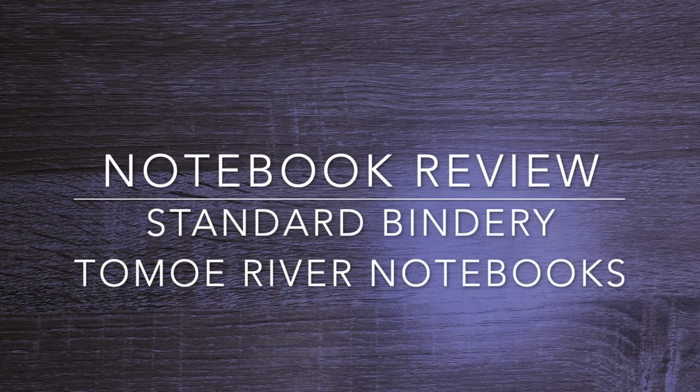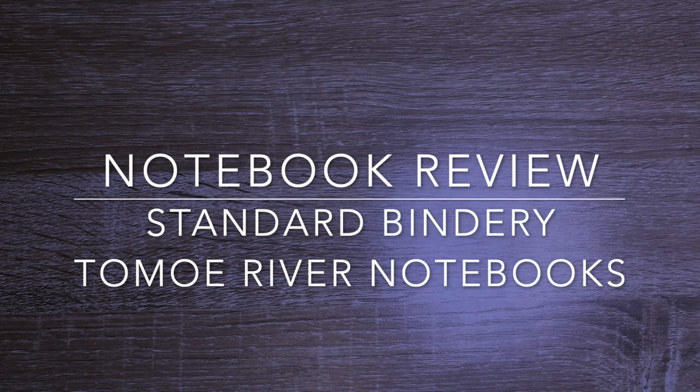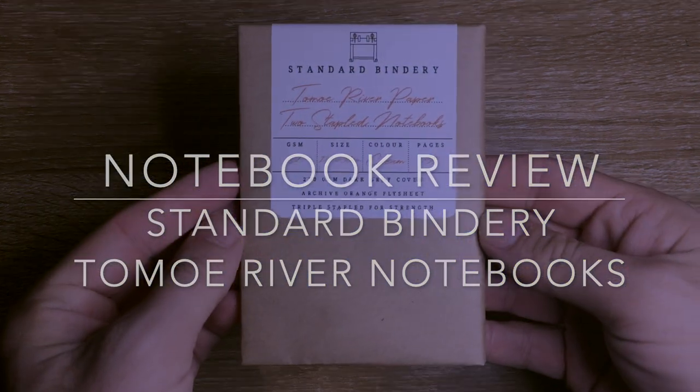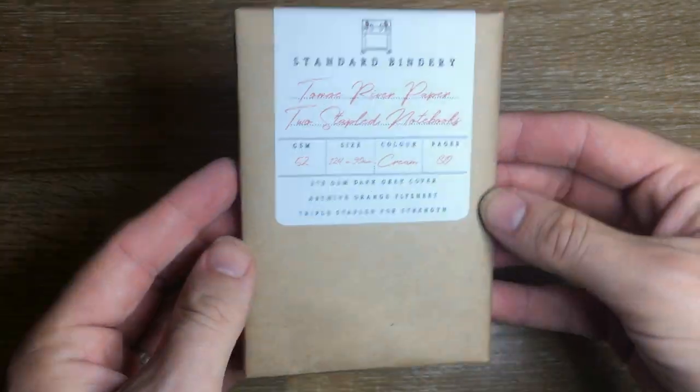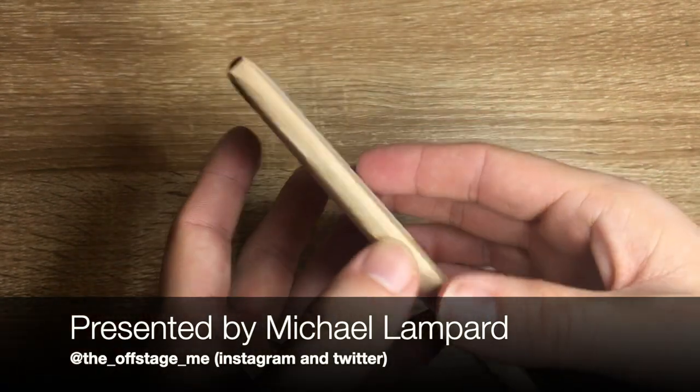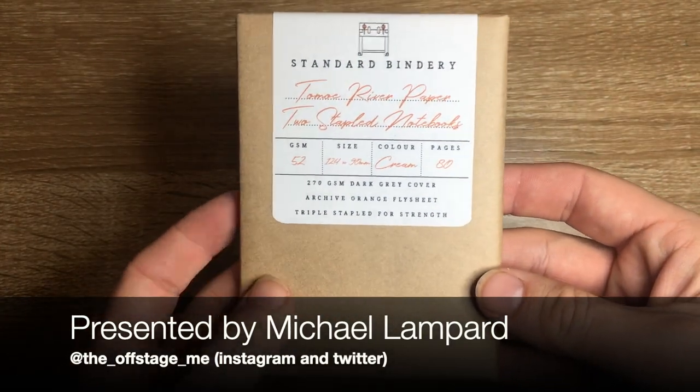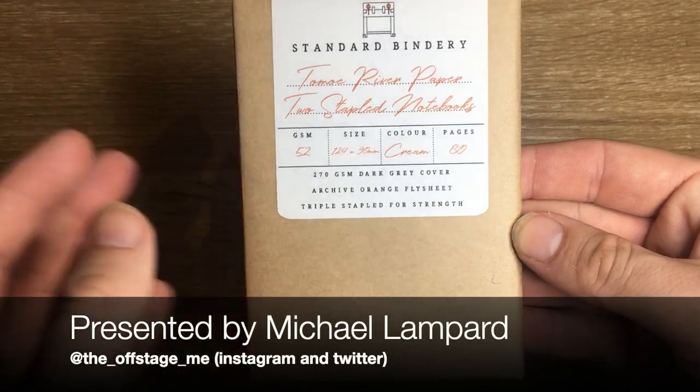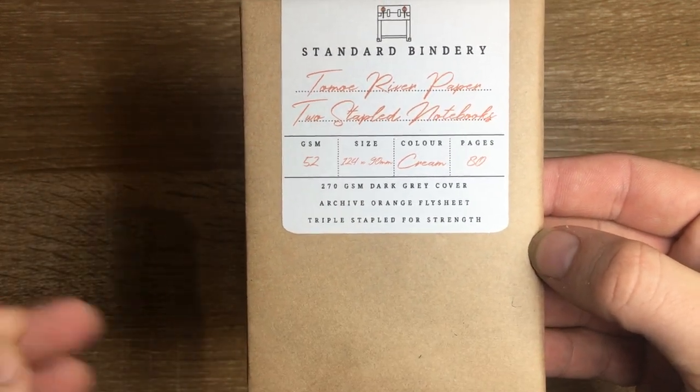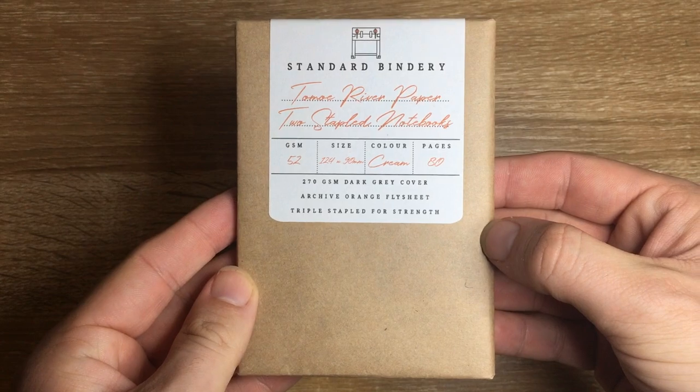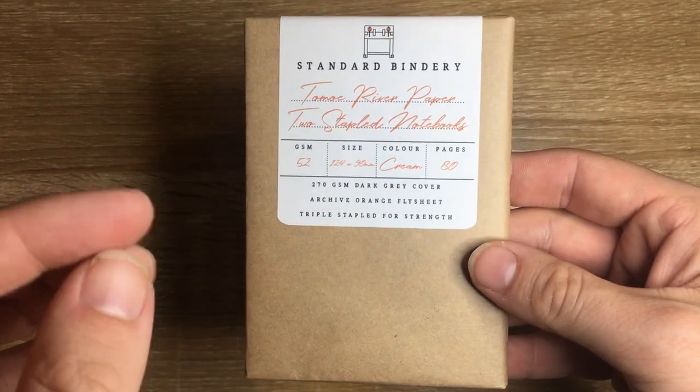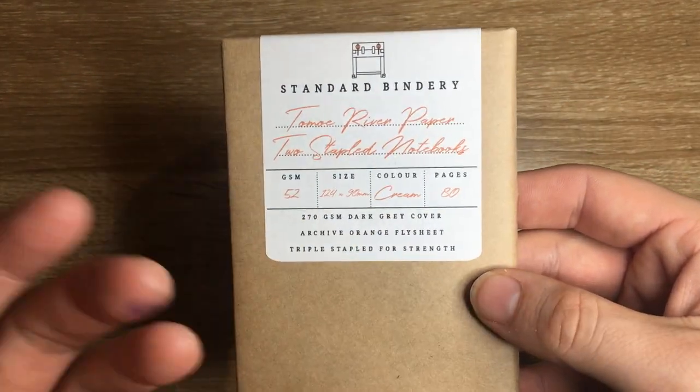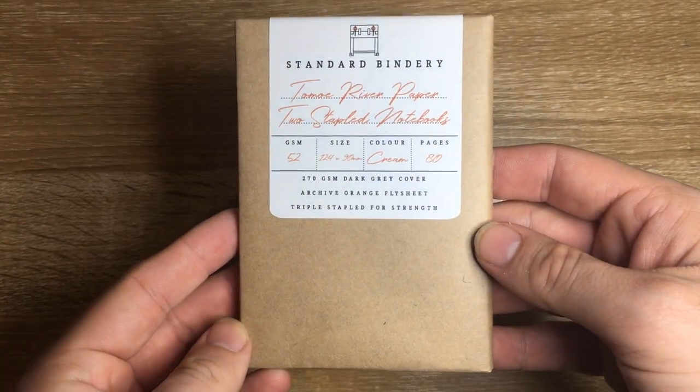Hi everybody and welcome to today's video. Today I'm reviewing notebooks from Standard Bindery. These are Tomoe River paper notebooks. Standard Bindery was Book Binders Online from Queensland in Australia. Great stationery store, have rebranded as Standard Bindery and have started releasing some of their own products.